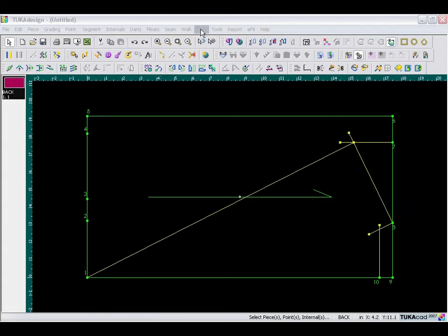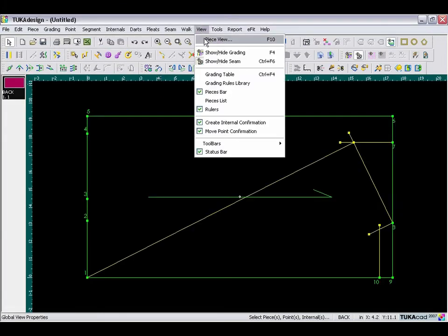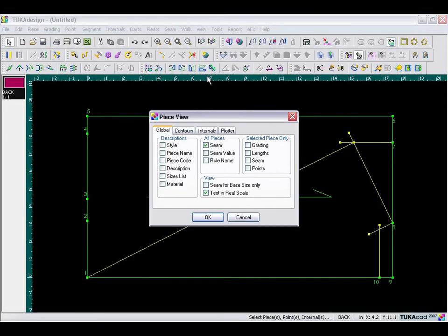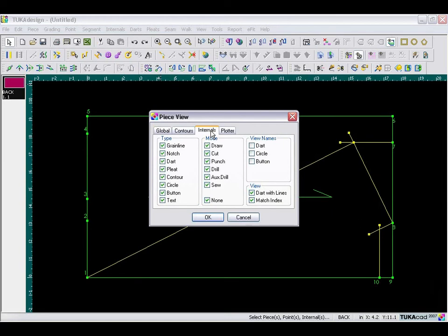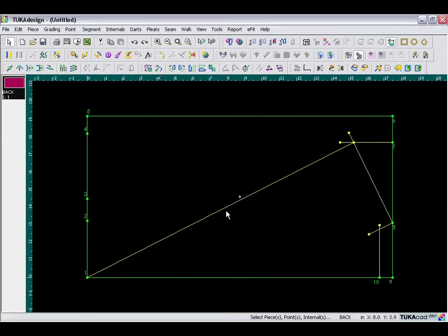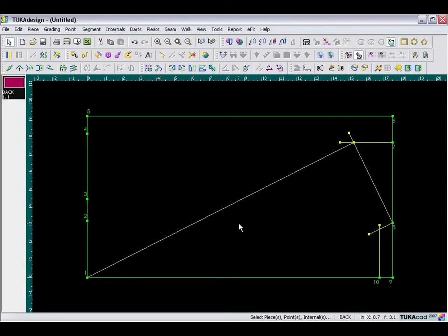Now I'm going to go to my view menu, under piece view, and I'm going to temporarily turn off or hide the grain line layer. So you go to the internals tab, uncheck grain line, and click OK. Then I can also delete this center point, which was automatically created when we first made the rectangle.